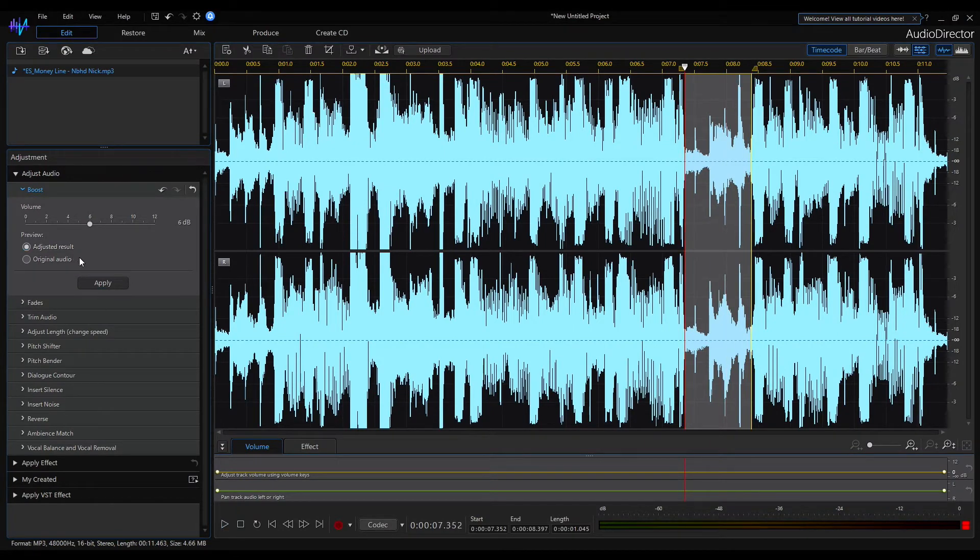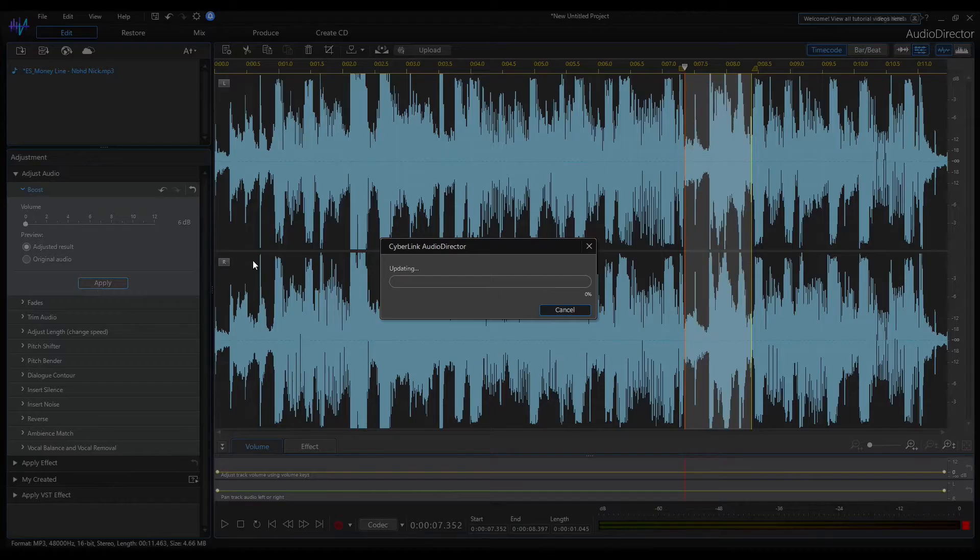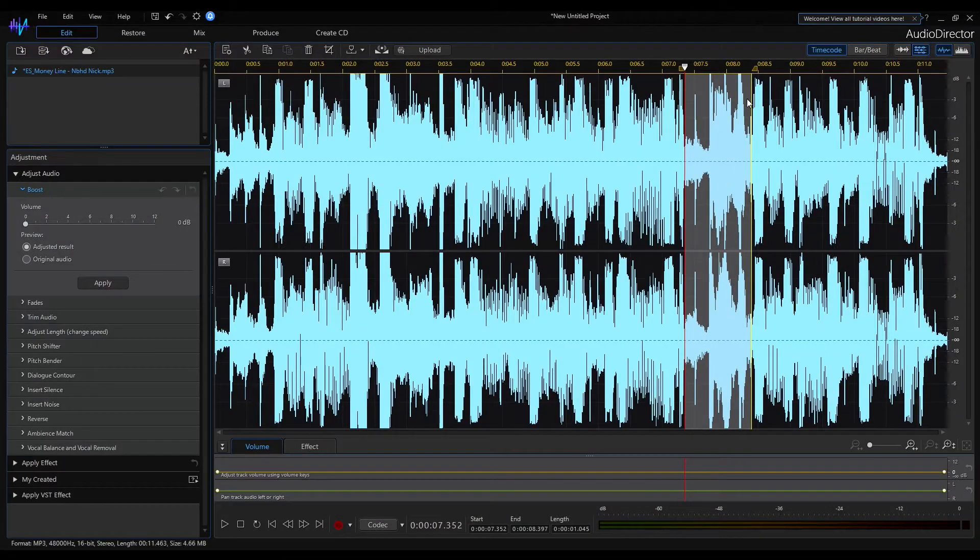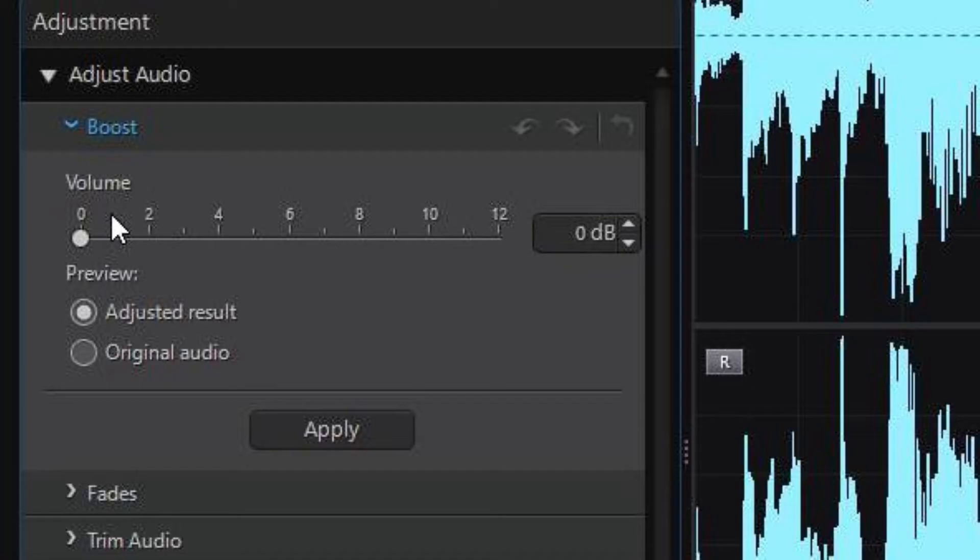You can see that the level has changed in the signal viewer window after applying the adjustment. Now the amplified signal level has 0dB in the boost tool.